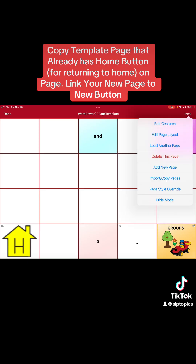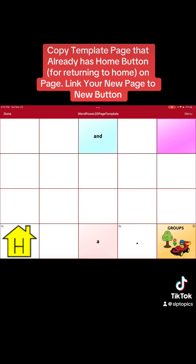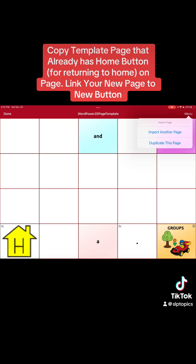Now we have the template loaded. We're going to go to menu again — but this time instead of 'load another page,' we're going to hit 'import or copy page,' and then select 'duplicate this page.'